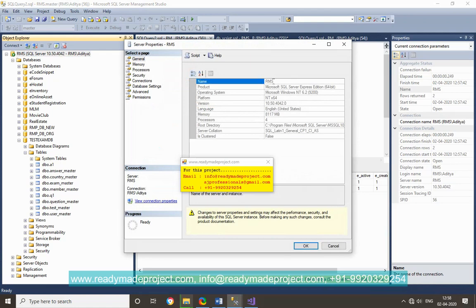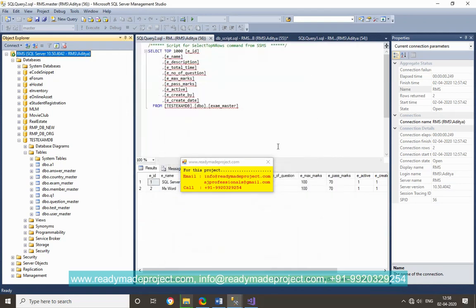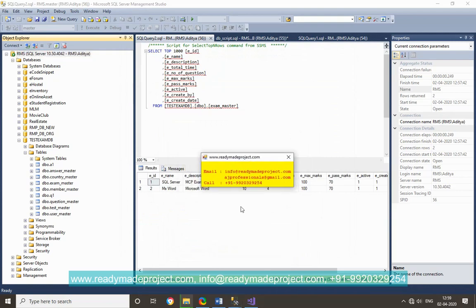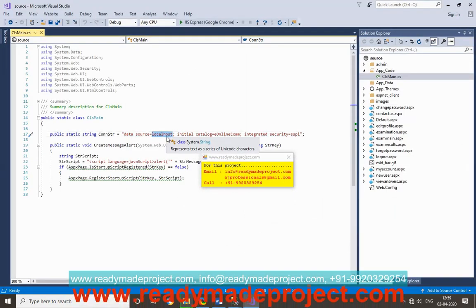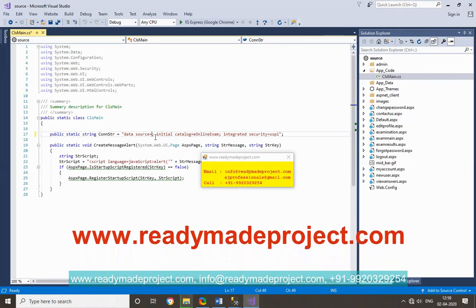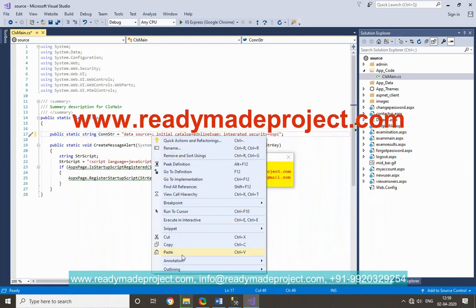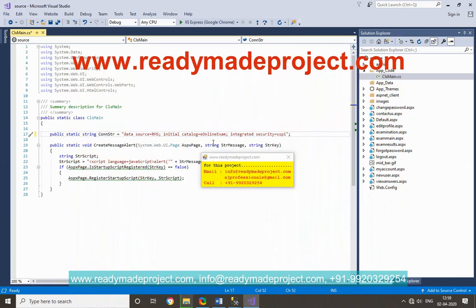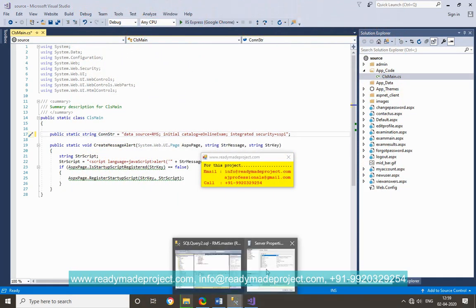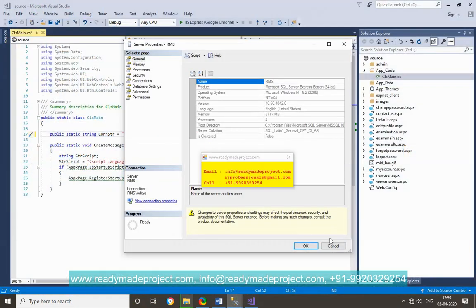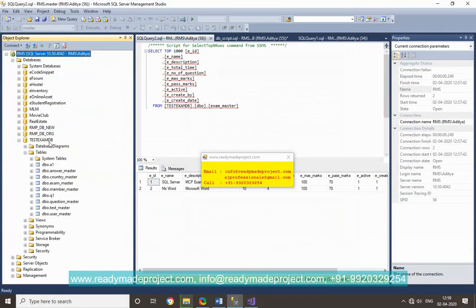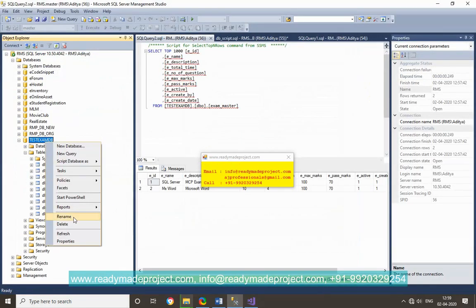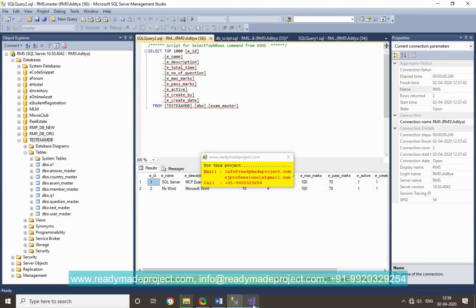You will get the server name, just copy this name whatever written in your SQL server, just change here and paste it. Then database name, whatever database name you gave there, I will give test exam. You just copy and paste it. Now save this file. We have done.